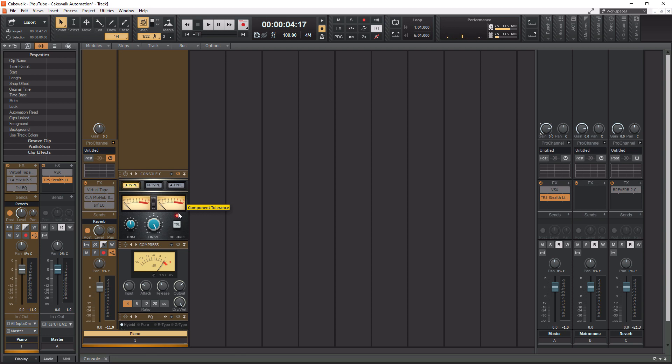All right. So I'm going to kind of just switch back and forth between S type, N type and A type. So you can kind of hear what these do. All right. So let's give it a listen.